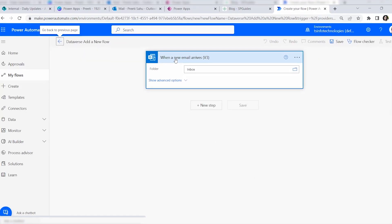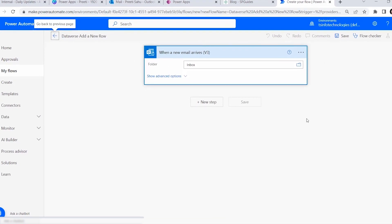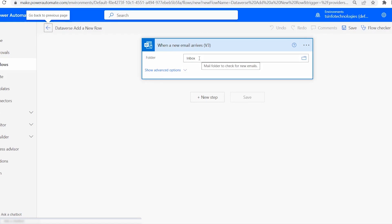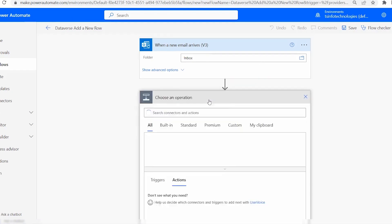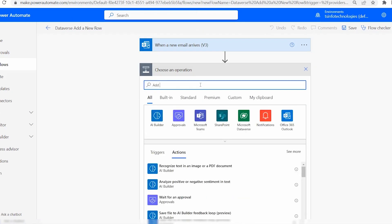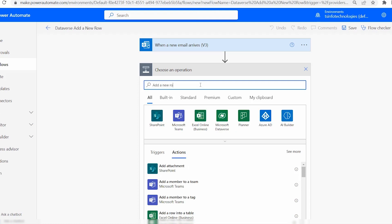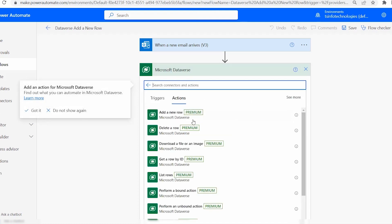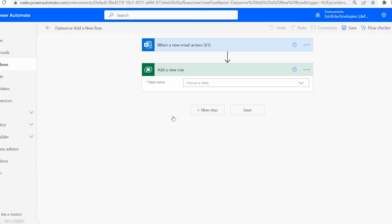Once the flow is created, it will look like this. The folder will be Inbox — leave that as is. Click New Step, then search 'add a new row'. Select the Microsoft Dataverse connector and click on Add a New Row (premium version).